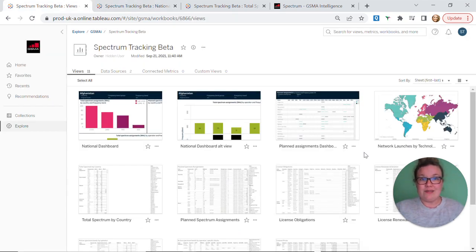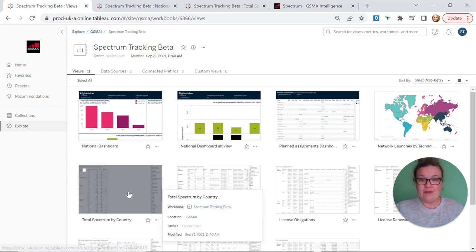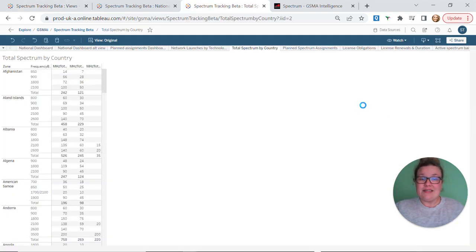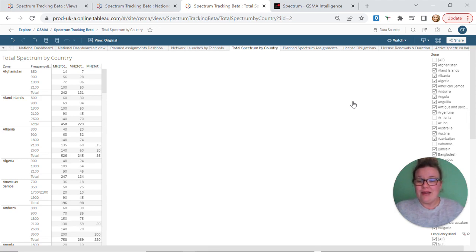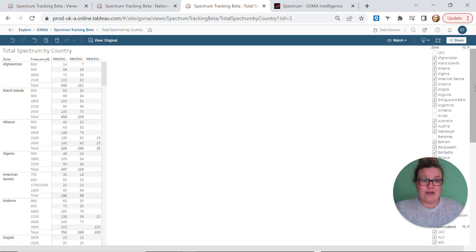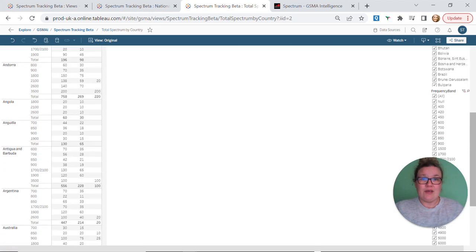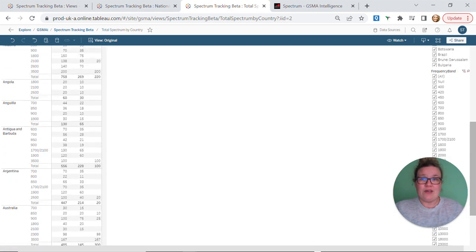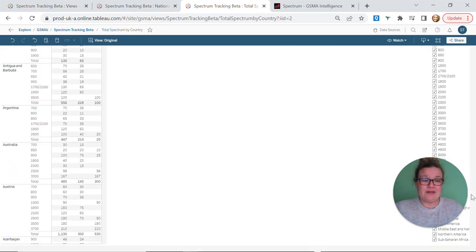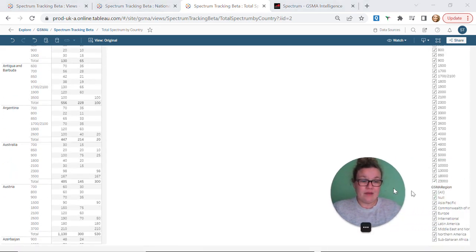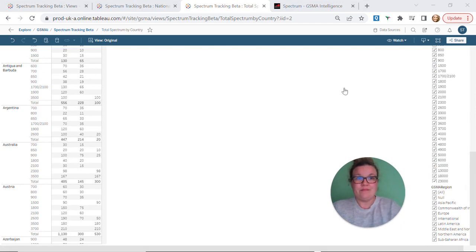If we want to supplement the data we found on this dashboard, we can also look at the total spectrum by country tab. This converts the data into a tabular format, and as you can see from the right hand column it allows you to filter by country. If you scroll further down you can also use this column to filter by frequency band and region to further narrow your search.